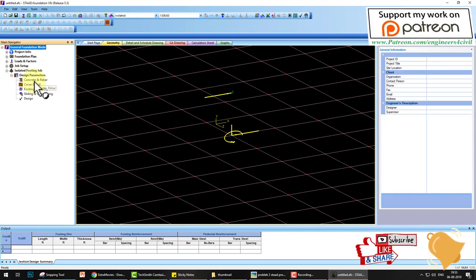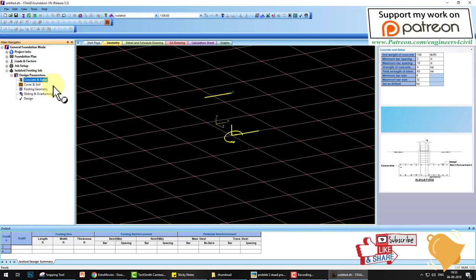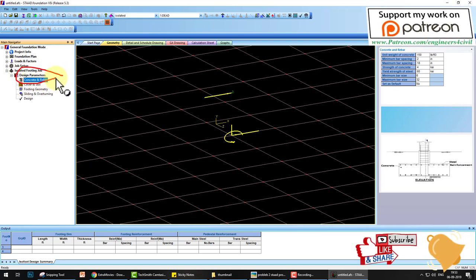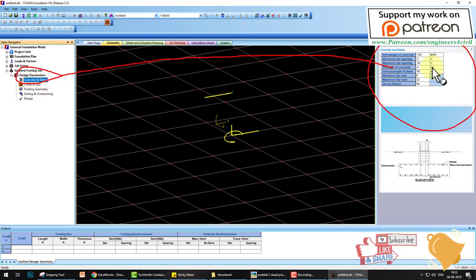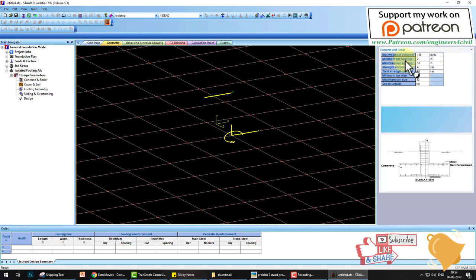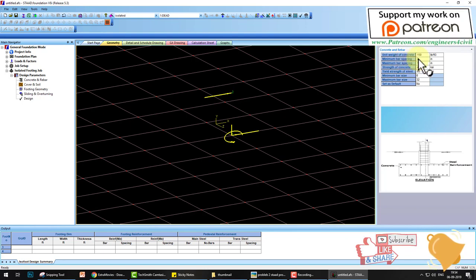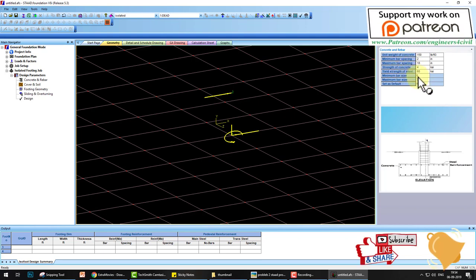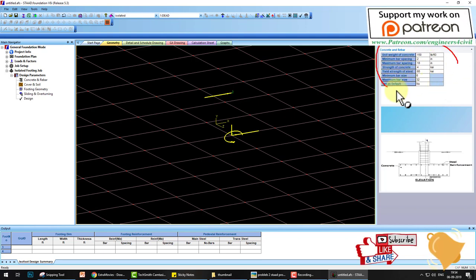Go to the design parameters. The first parameter is concrete and rebar. In concrete and rebar, click on concrete rebar and go to this side. Here you modify the properties of concrete and rebar, like unit weight of concrete. You can change these parameters according to your problem.